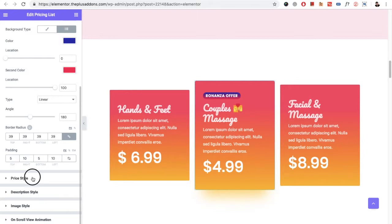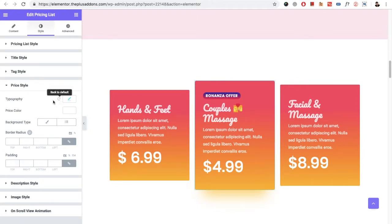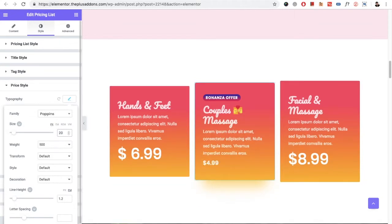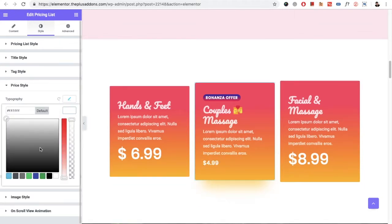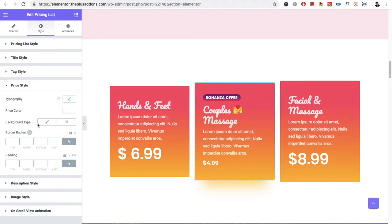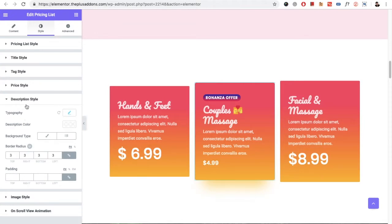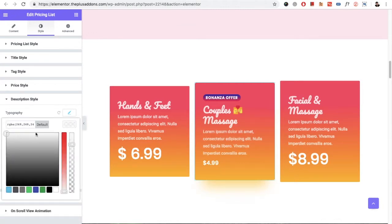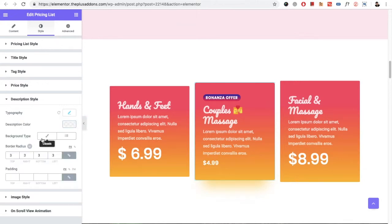After that you have the price styling, which includes typography options, price color — let's get back to white — background option, border radius, and padding. In the description styling you have typography, description color, background type, background color, border radius, and padding.